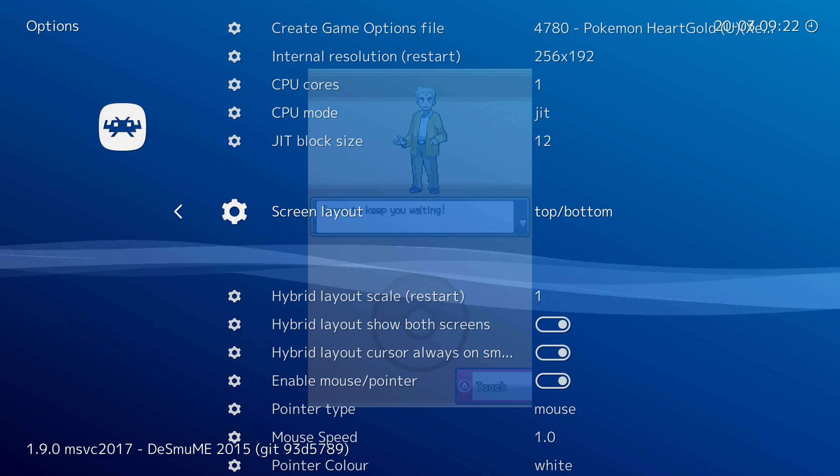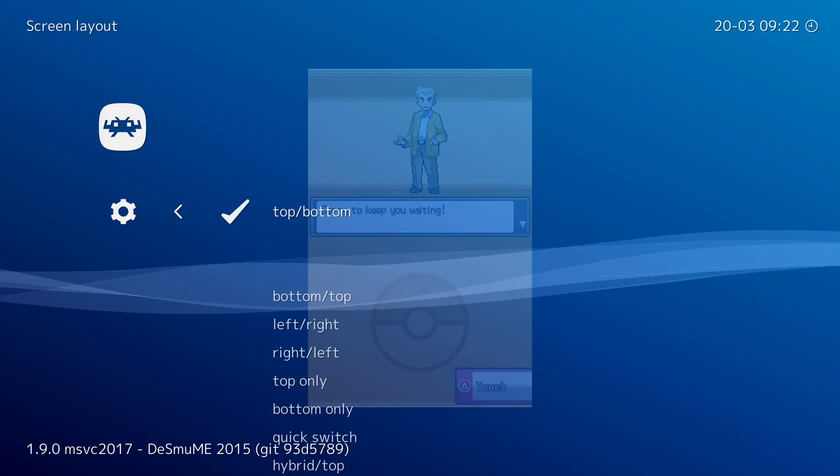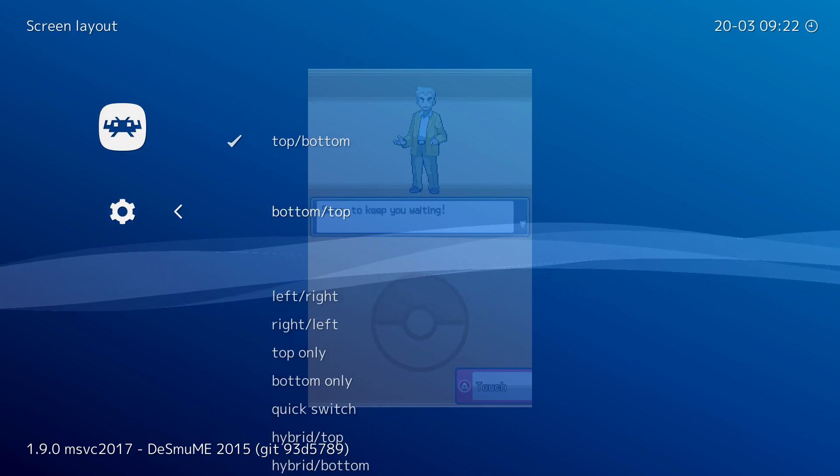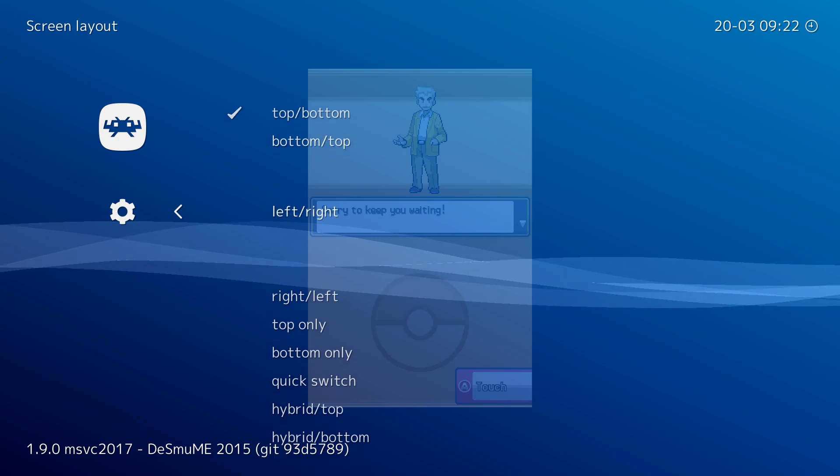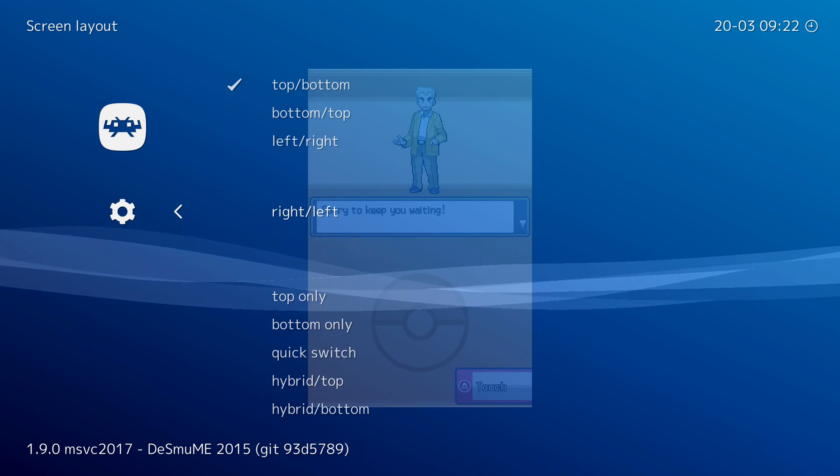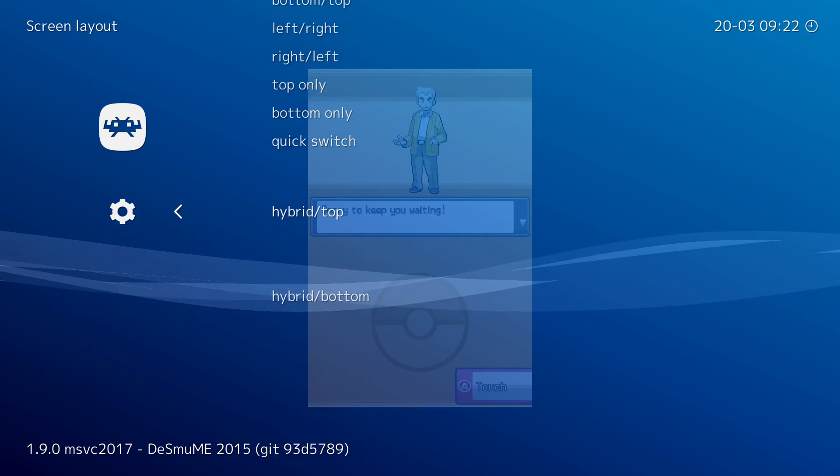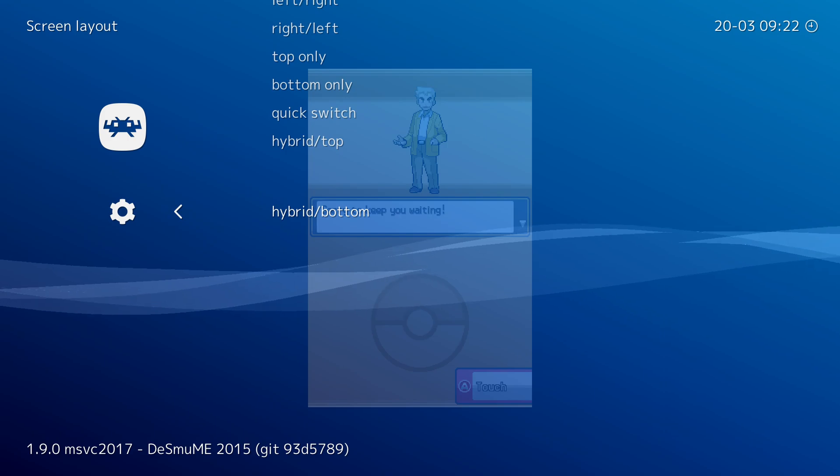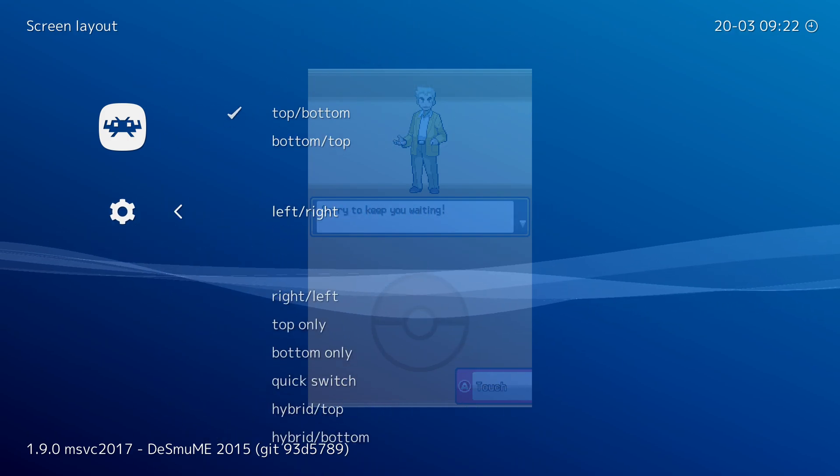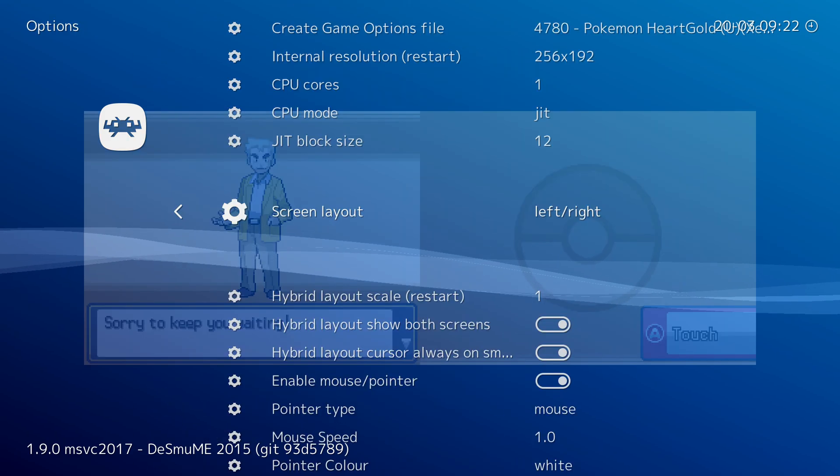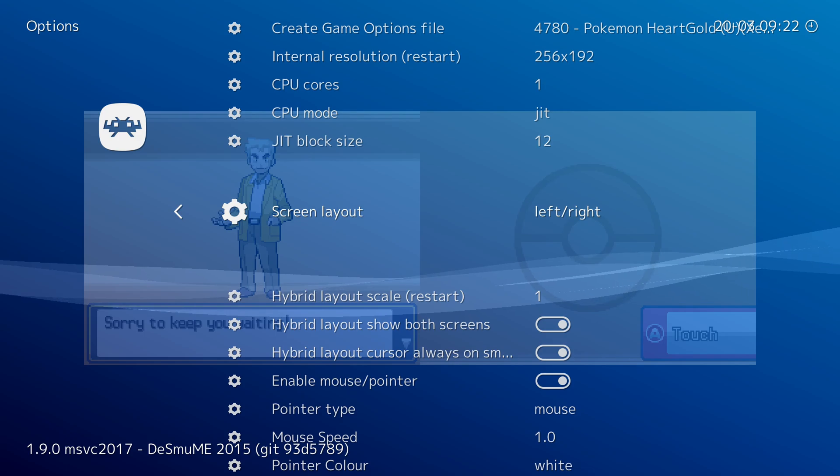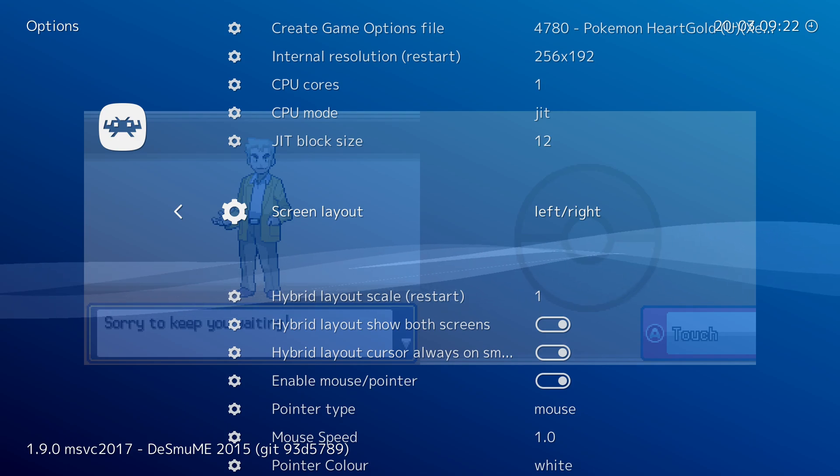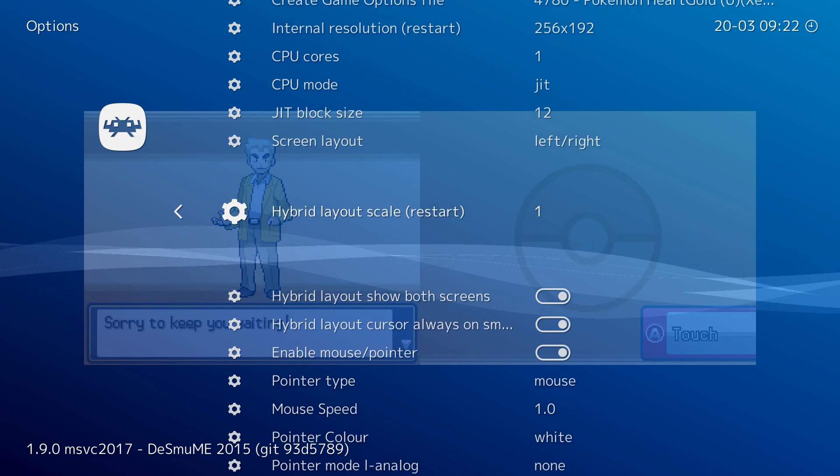We then have the screen layout. By default it is top and bottom, however you can show bottom top to switch your screens around, left right, right left, top only, bottom only, quick switch, hybrid top, and hybrid bottom. You do have quite a lot of options here. For me I actually prefer the left right orientation, it's the best one for me, however you can feel free to experiment and choose exactly what you want.